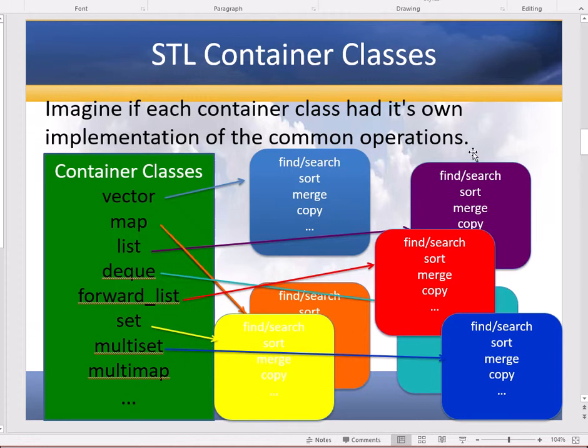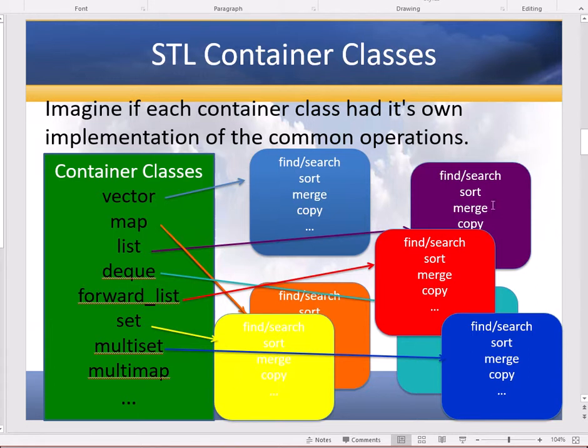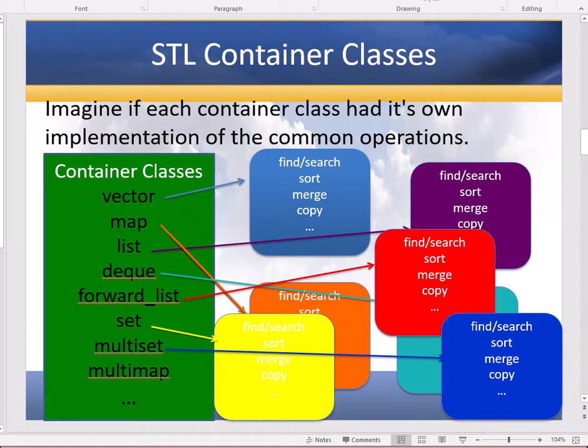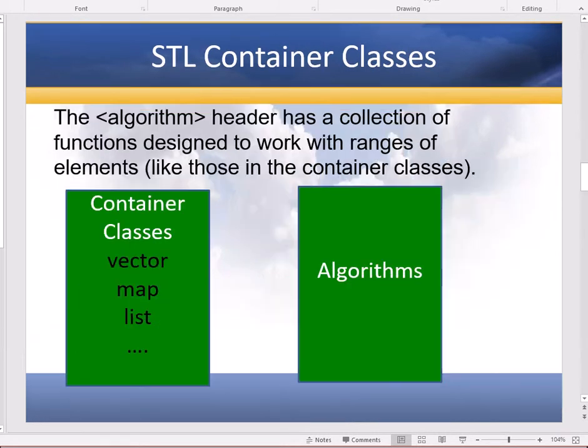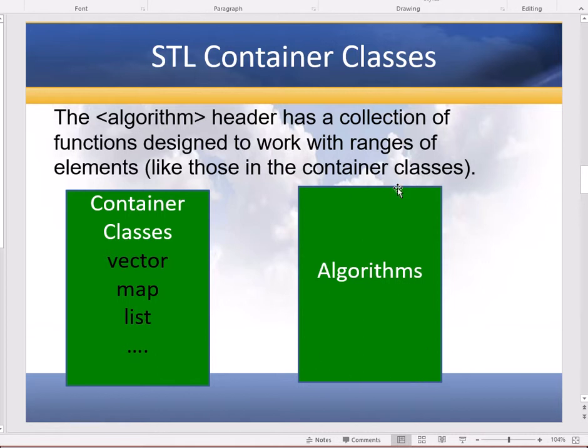So even though traditionally in object-oriented programming we've tried to combine the functionality with the object and the data members, this is one time we're going to break that because we don't want to repeat so much similar code one time for every container class out there. So instead we have our container classes and there is a header algorithm that has those algorithms like sorting and searching that all of the container classes want to use.